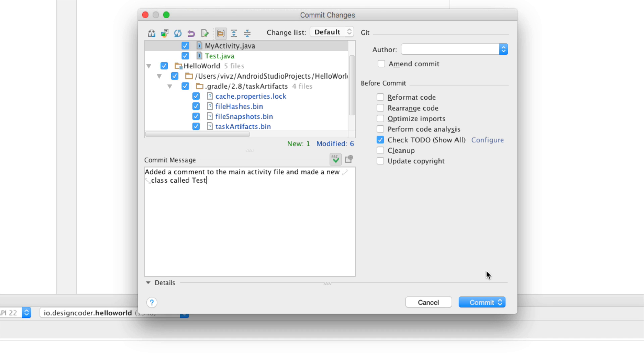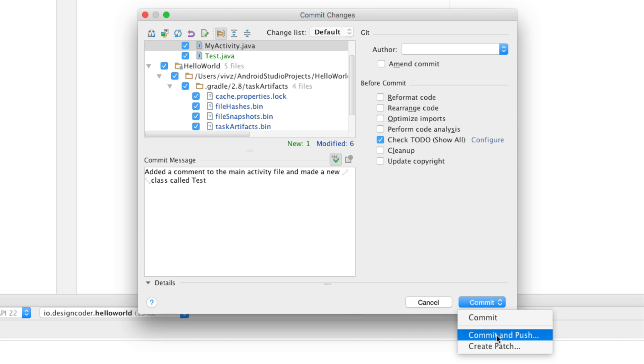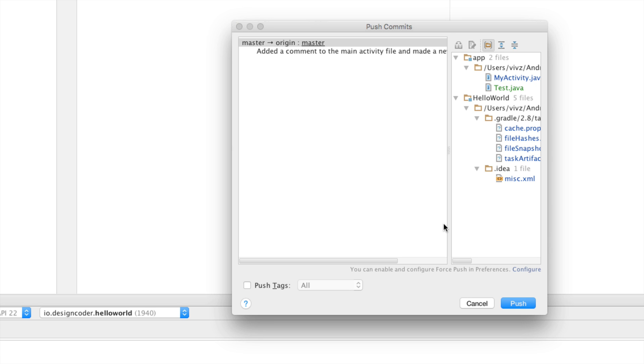And commit and notice this option that says commit and push. Commit is going to simply save it to your local git whereas commit and push will save it and push it to the server as well and that's exactly what I want. So here I have my push screen ready that says push this file to github and I will simply click push over here.